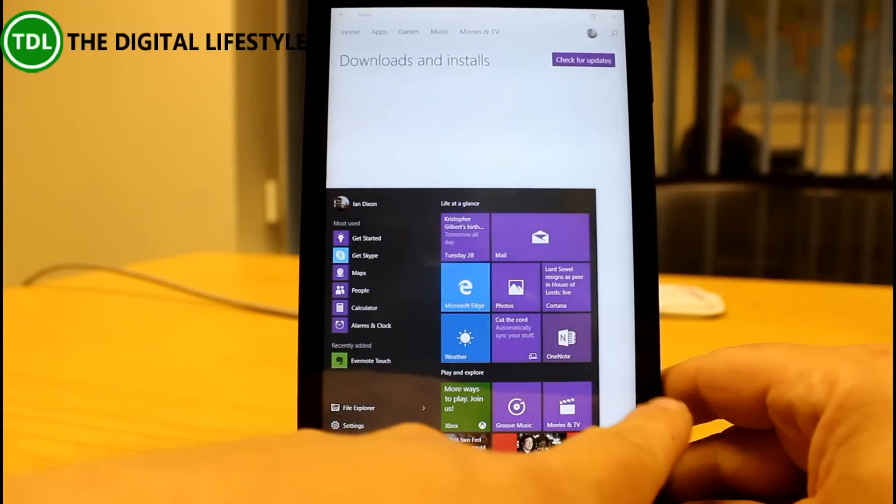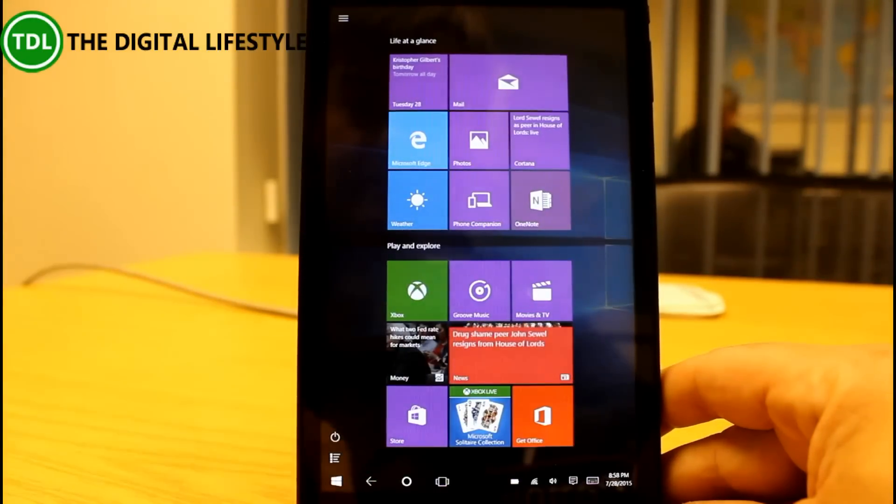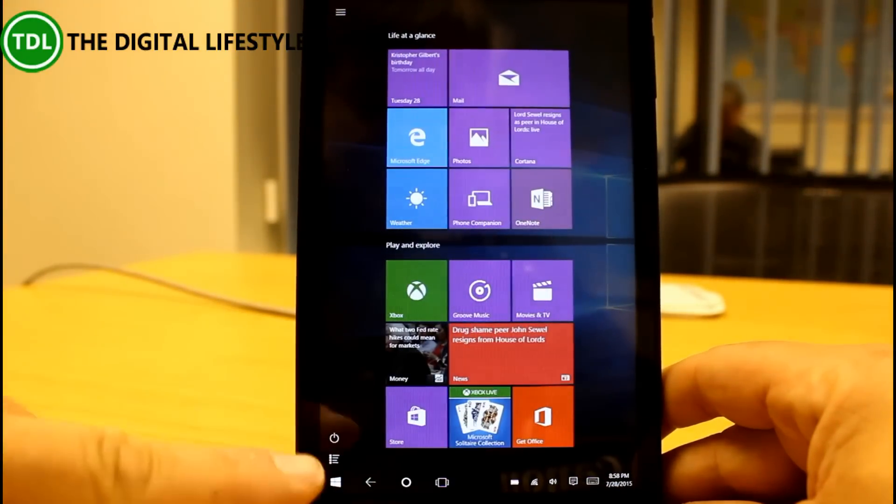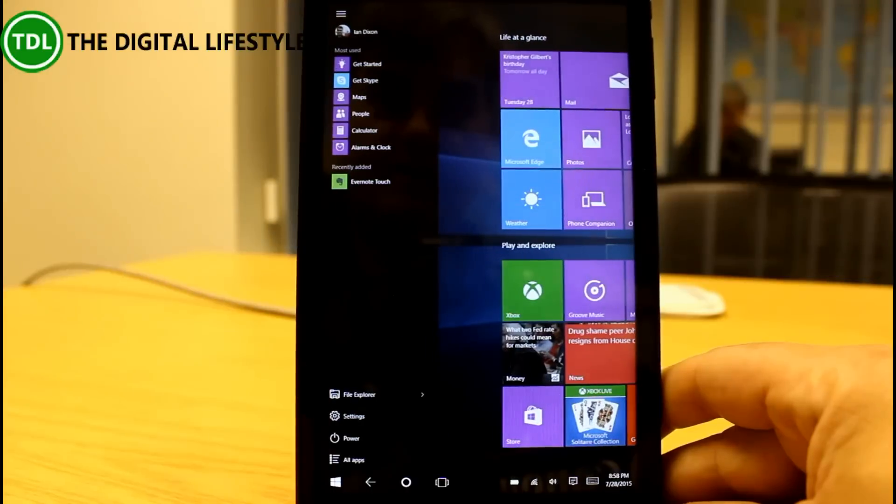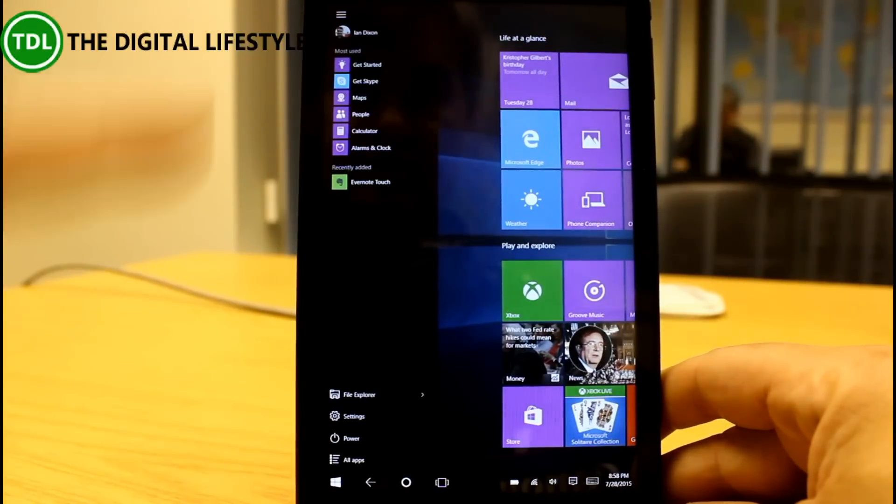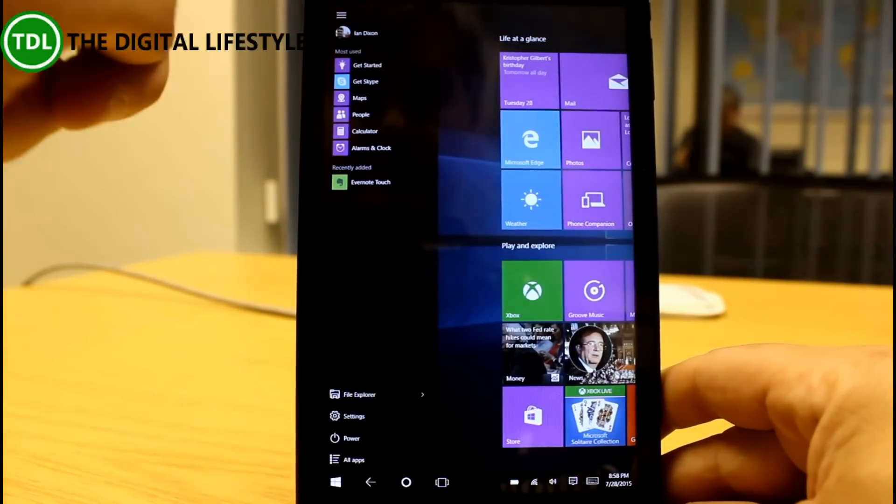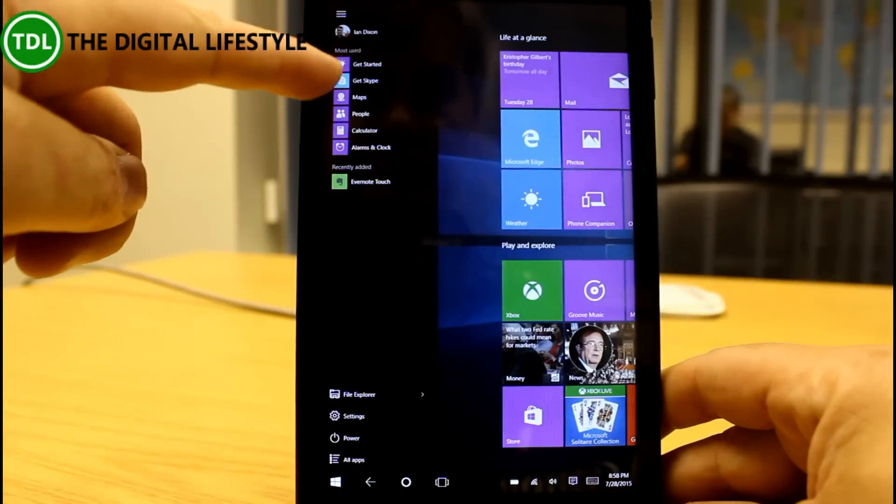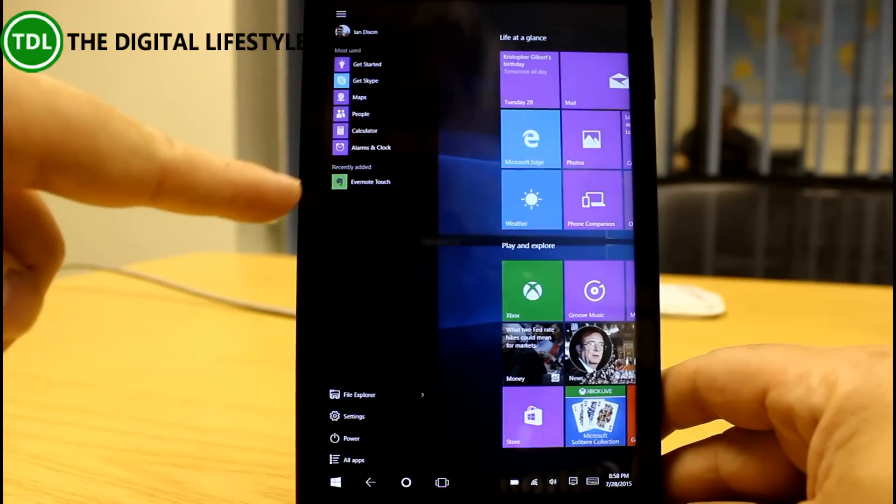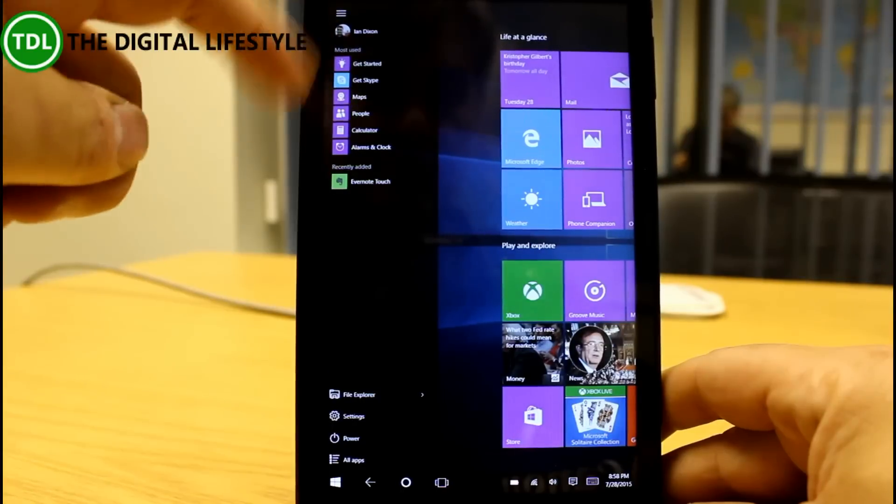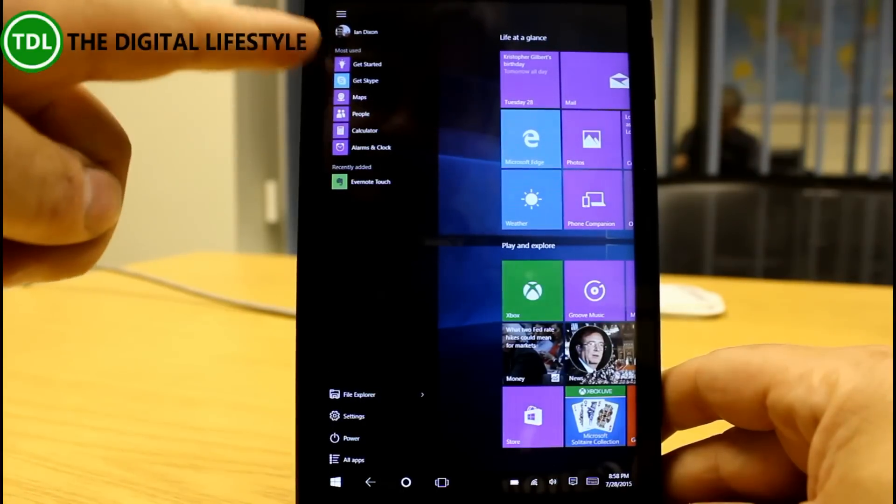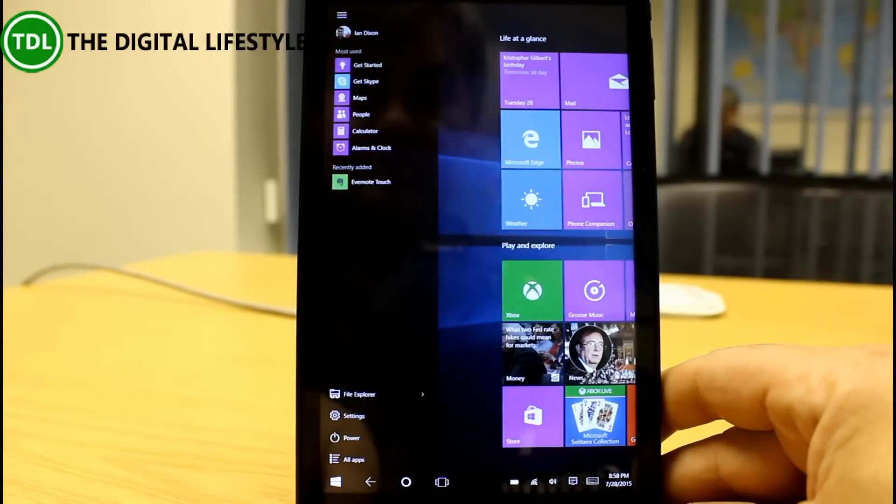So like I said we've got these changes here. This so called hamburger menu here shows you your username and you can sign out from here, most used applications and recently added applications so I recently installed these, these are ones that I've most used. This is only a day or so old build so it's not showing that much yet.